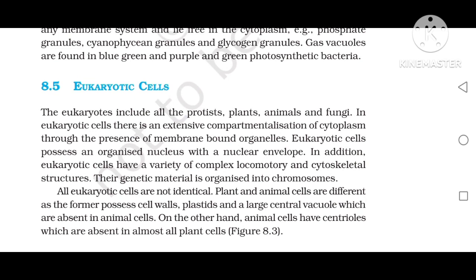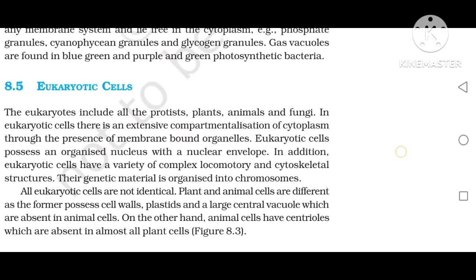Eukaryotic cells. The eukaryotes include all the protists, plants, animals, and fungi. In eukaryotic cells, there is an extensive compartmentalization of cytoplasm through the presence of membrane-bound organelles. Eukaryotic cells possess an organized nucleus with a nuclear envelope. In addition, they have a variety of complex locomotory and cytoskeletal structures, and their genetic material is organized into chromosomes. All eukaryotic cells are not identical — plant and animal cells differ in that plants possess cell walls, plastids, and large central vacuoles, which are absent in animal cells. On the other hand, animal cells have centrioles, which are absent in almost all plant cells.